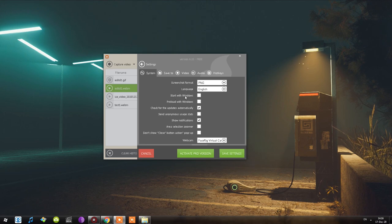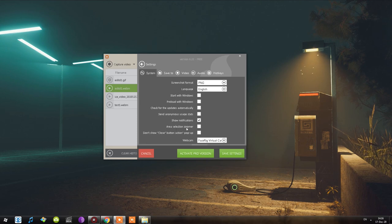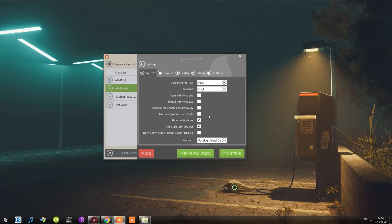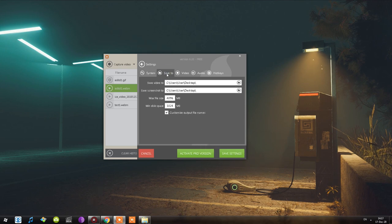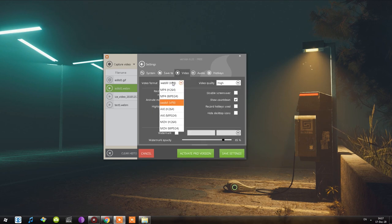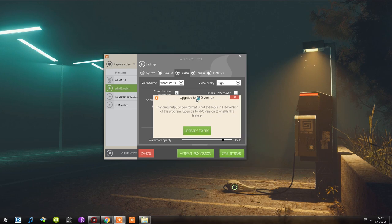We have 'Check for Updates,' 'Automatically Send Anonymous Usage Stats' — I'll turn off both of those. There's also 'Show Notifications,' 'Area Selection Zoomer' — let's turn that on so I can show you what it's about — and 'Don't Show Close Button Action Pop-Up.' We have a webcam selection option. Moving on, we have 'Save To' — basically where we want to save the file. We also have video options to choose a format, however if you try to choose any other format, here's what pops up.